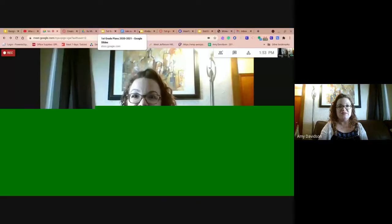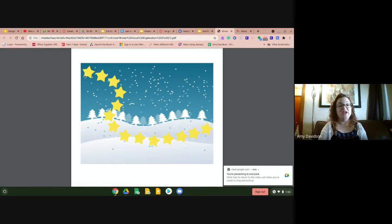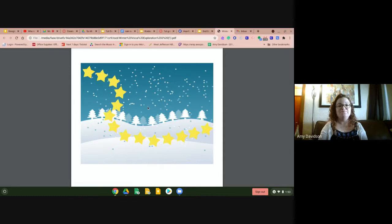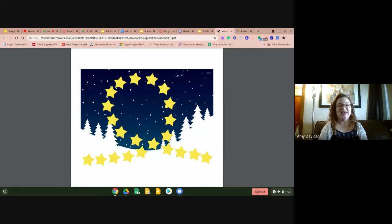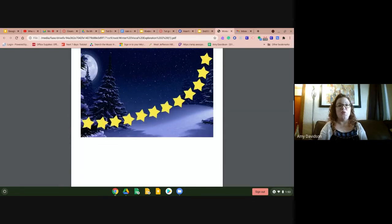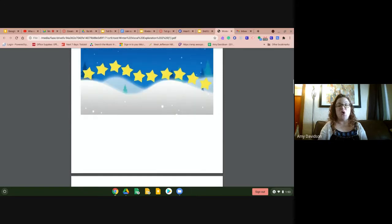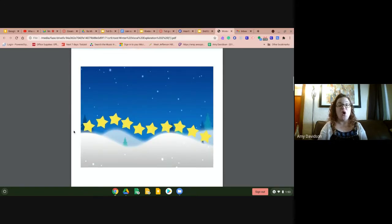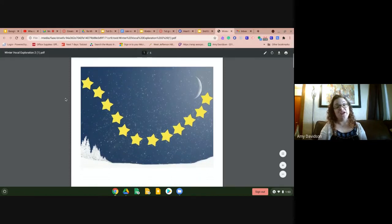Let's start today by warming up our voices. I need to share my screen with you. Let's do A — one, two, ready, go. A. Next, let's do E — one, two, ready, go. E. Next is I — one, two, ready, go. I. Now let's do O — one, two, ready, go. O. And last but not least, let's do U — one, two, ready, go. Ooh.